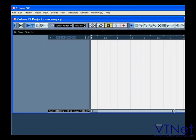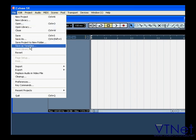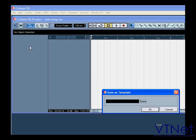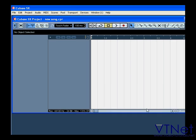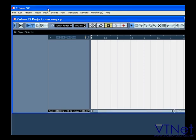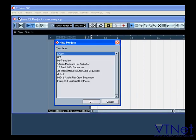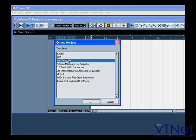You can also create your own custom template from your current project. Select File, Save As template, name it appropriately, and then click OK. Next time you open a new project, you can choose this template from the template list.